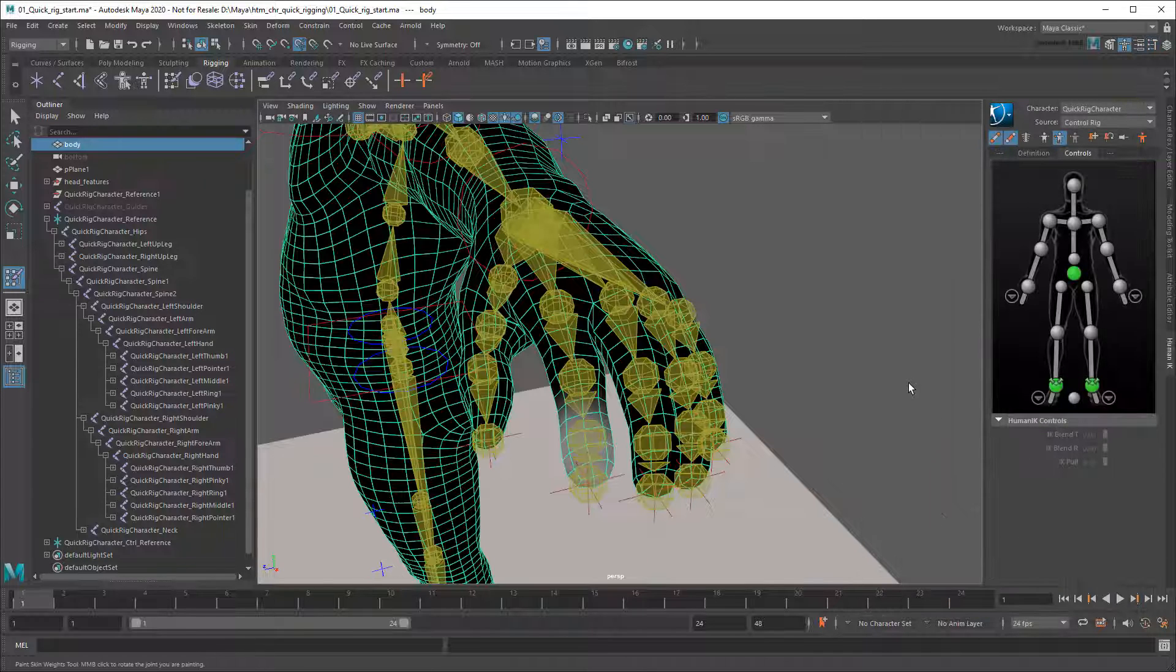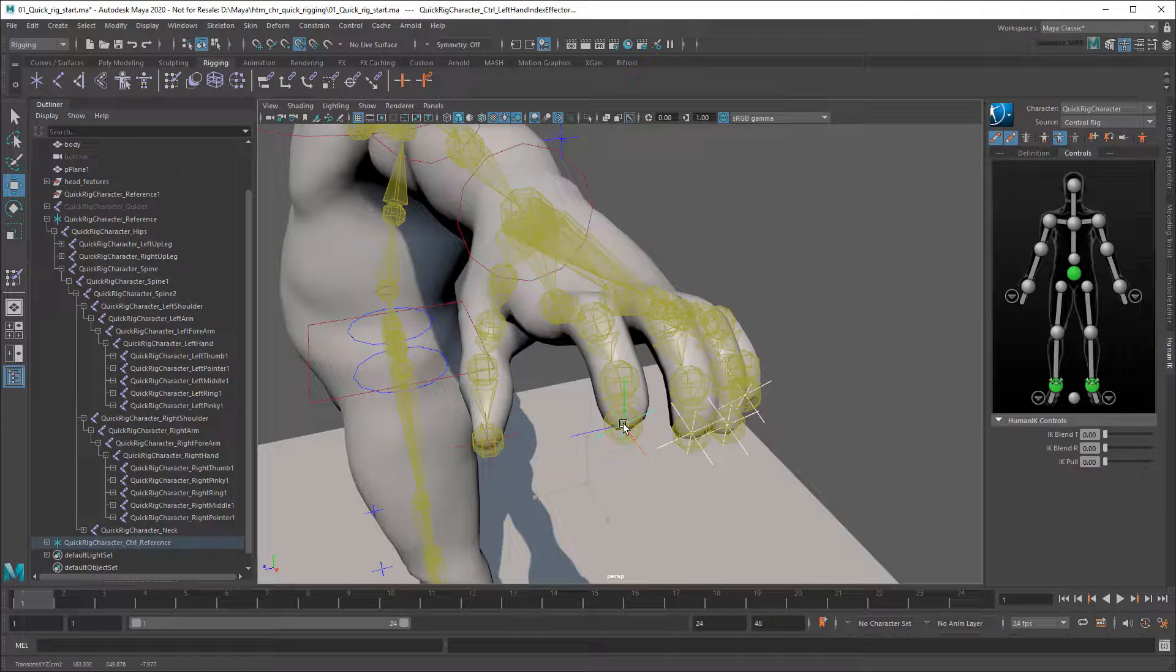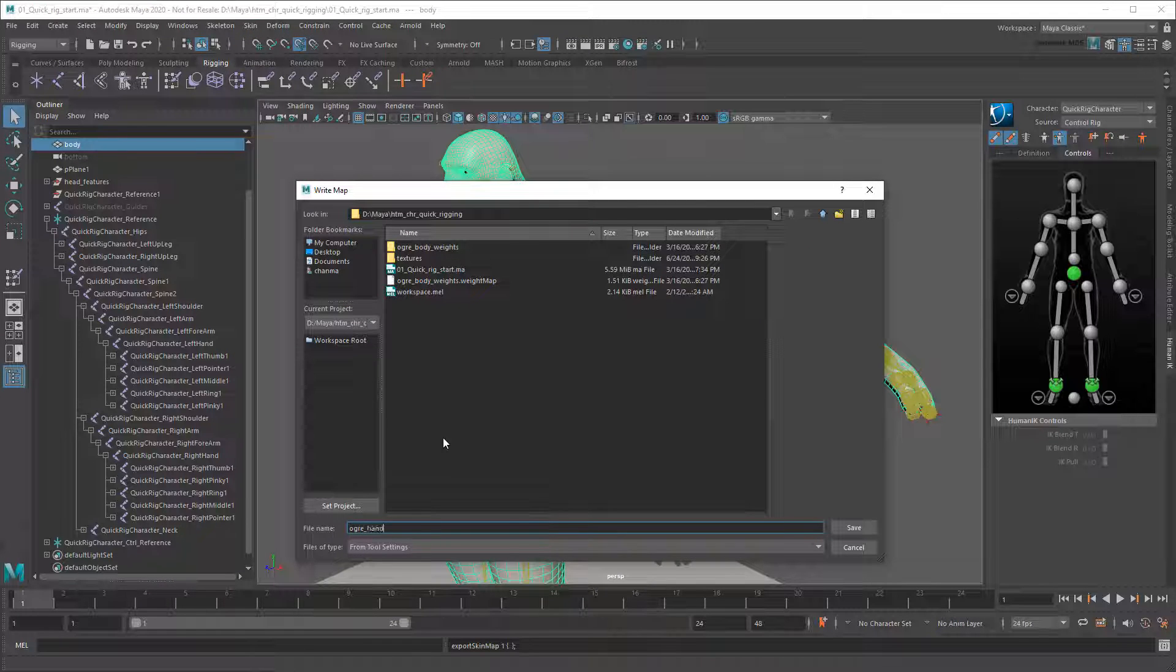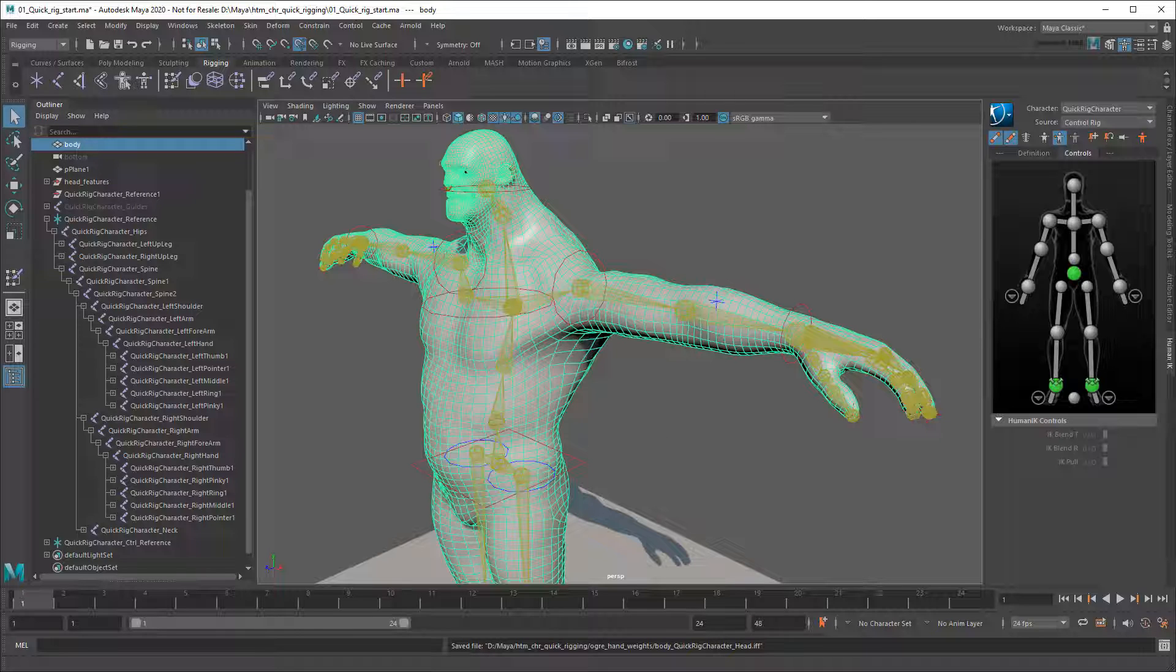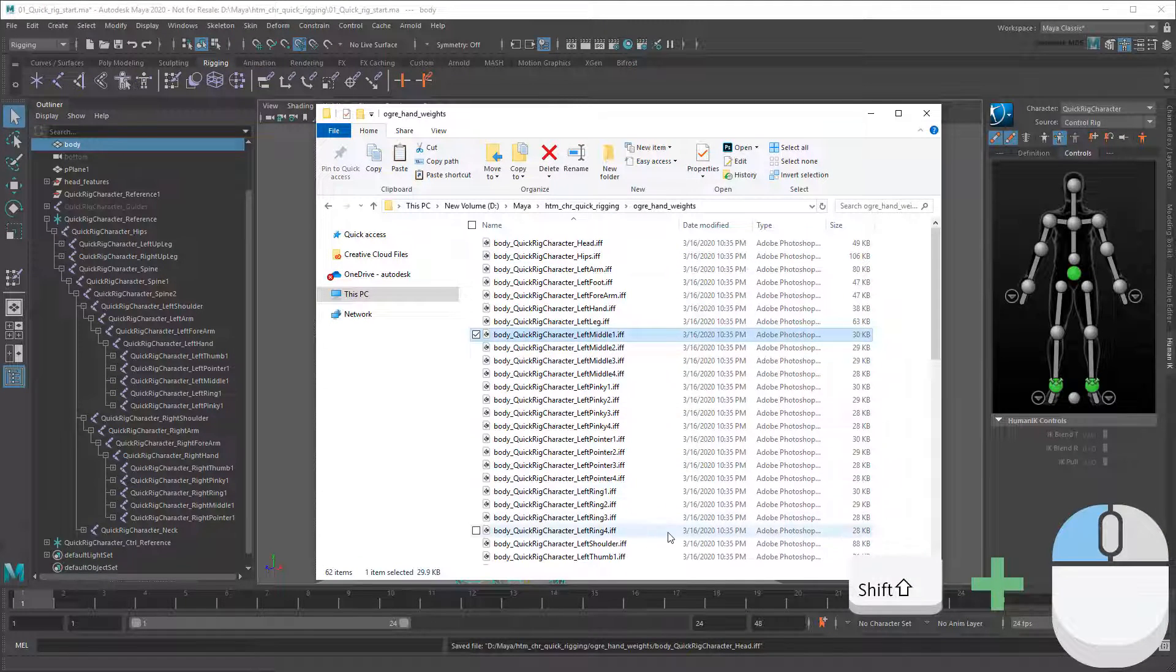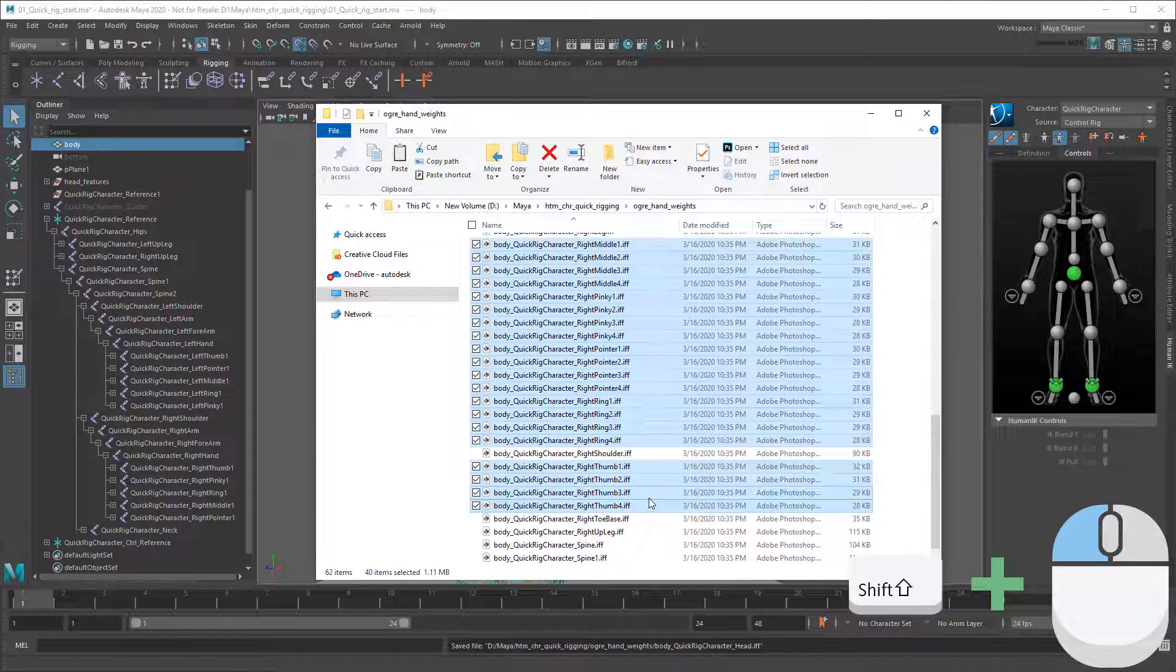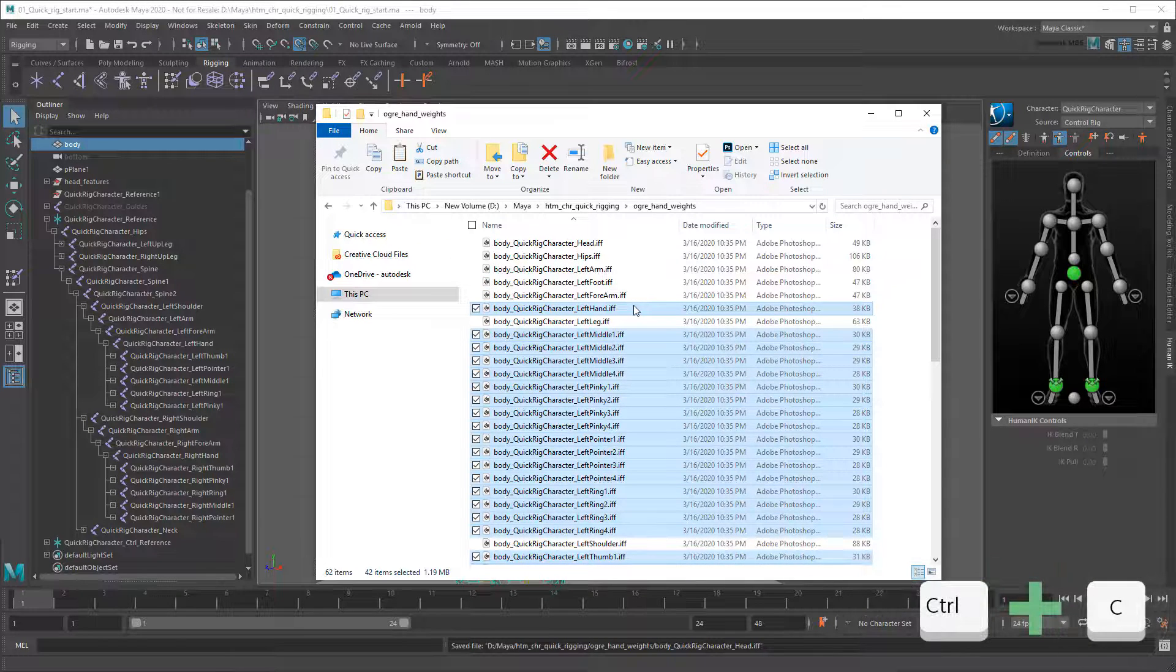I'm going to undo back to just before I imported my old skin weights, when the default skin weights included my fingers. Then I'm going to export these weights as a new file named ogre finger weights. Now I'm going to steal just the finger weights and merge them into my original body weights file. So in your project folder, first copy the various finger IFF files from the finger weights folder over to the body weights folder. Make sure that you get the left and right hand as well, since they're also impacted by the finger weights.